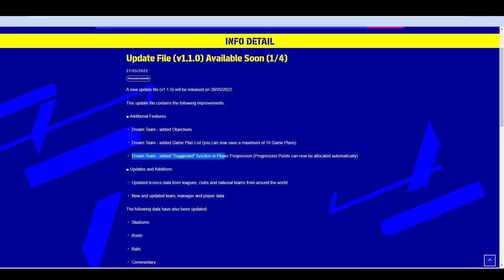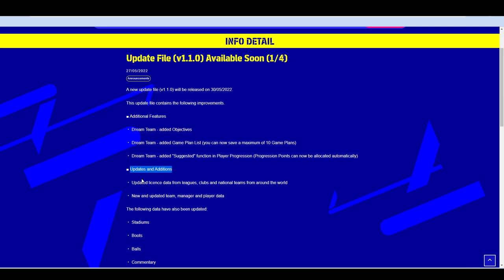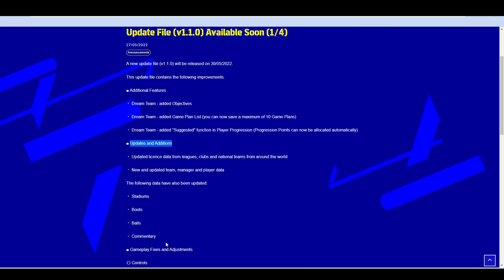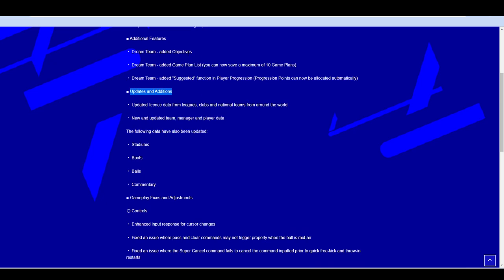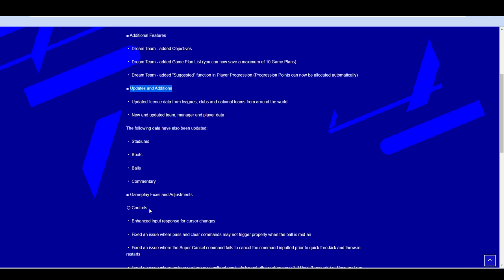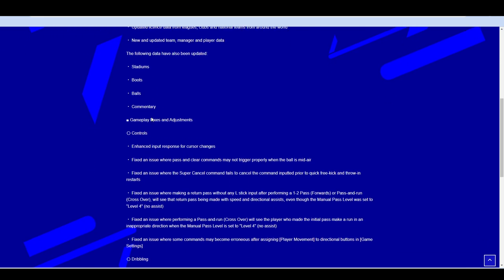Dream Team added suggested function in player progression. Progression points can now be allocated automatically. So you can just basically choose to let the computer do it for you if you want to upgrade Pedri, and he'll do it and bring him up to the best that he can be. Updates and additions. Updated license data from leagues, clubs, national teams. Updated team manager and player data. Updated stadiums, boots, balls, commentary. That's similar to the data drops or content drops that they used to do with the old patches.